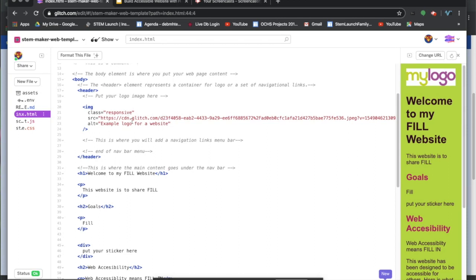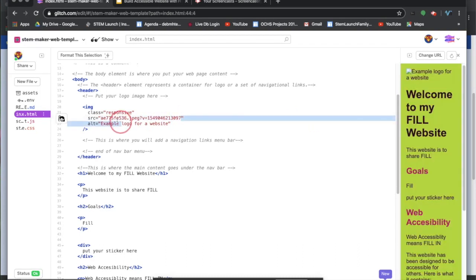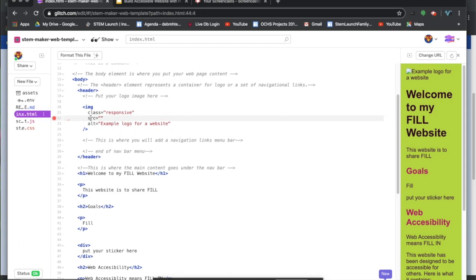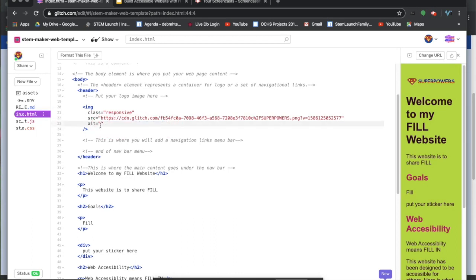What I'm going to do is delete the link for the source attribute. Source stands for the source of where the image is coming from. In between the two quotes, I fill in the value that I copied, and I'm going to insert what this image is.